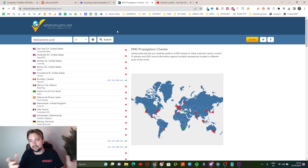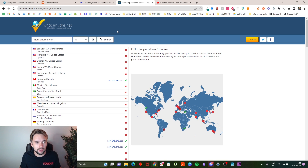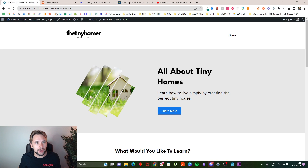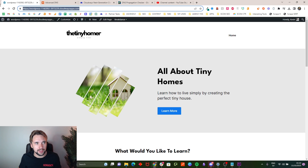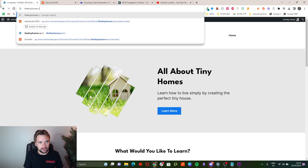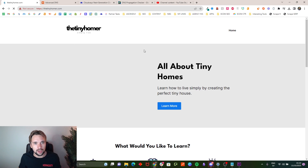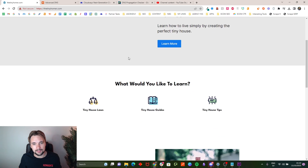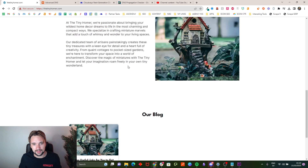We're back — it's not fully propagated yet but it is working. If we go to the domain and type in tinyhomer.com it's going to show up as a non-secure website, because we did not install SSL yet. But yeah, that's basically all there is to it.